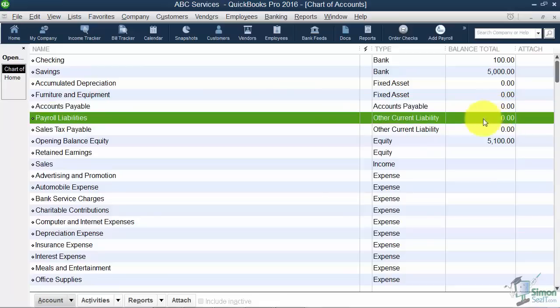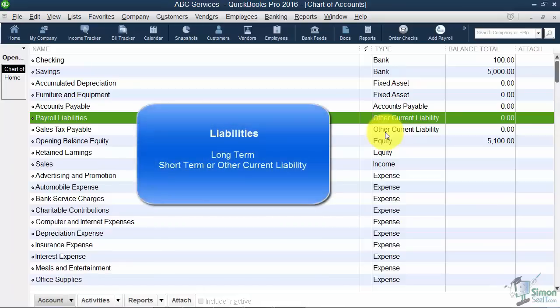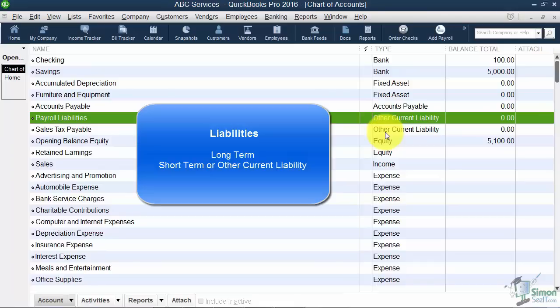Going down the list, the next ones I want to mention are what we call your liability accounts. A liability is something your business owes, so a loan, for example, for a vehicle is a good example of a liability. Liabilities will fall into one of two categories: they'll be either long-term or short-term. QuickBooks calls them long-term or other current liabilities. Typically, a short-term or other current is something you're going to pay off in 12 or 13 months, and a long-term liability is something that's going to be a longer term, like a five-year car note or 30-year mortgage.